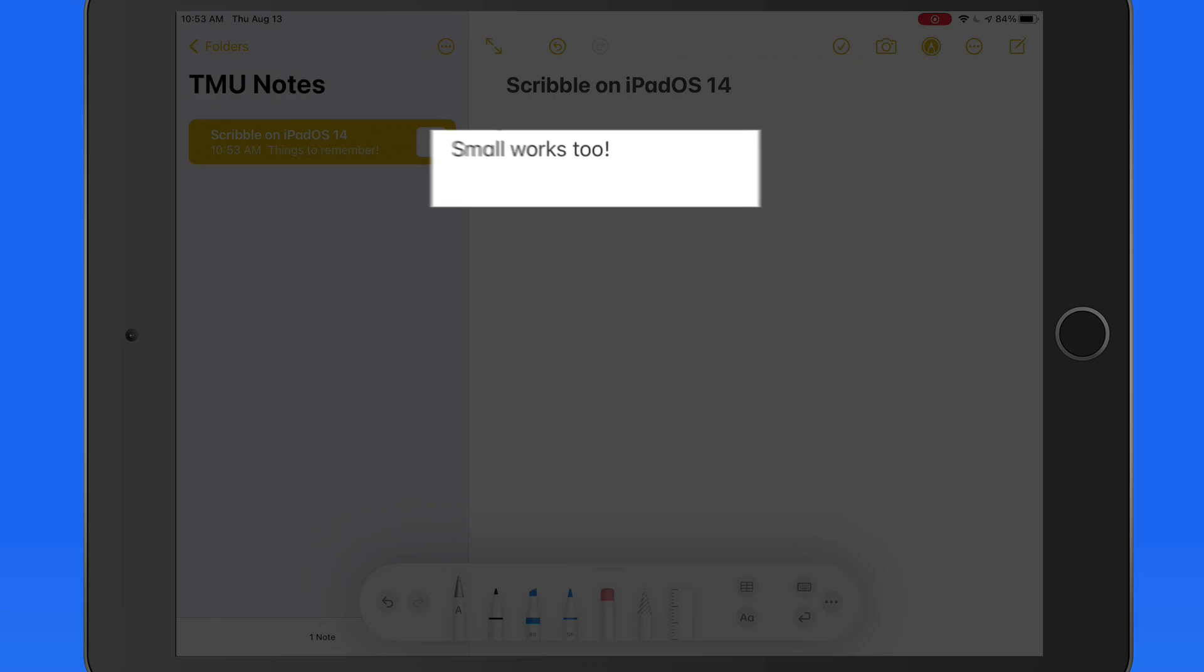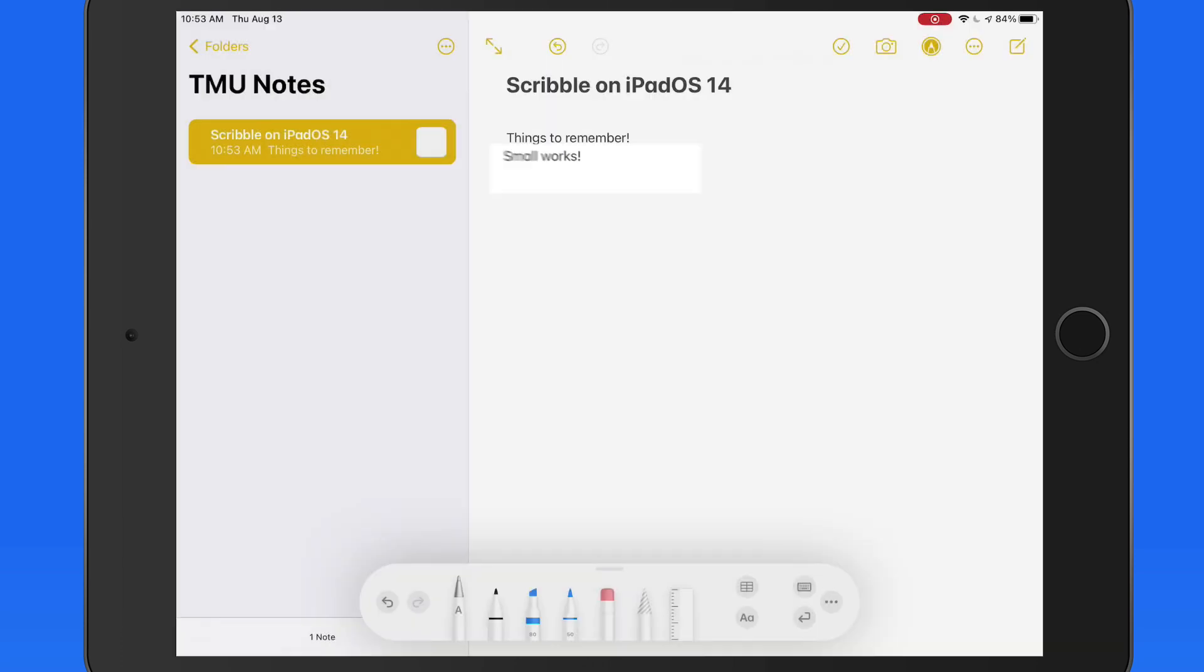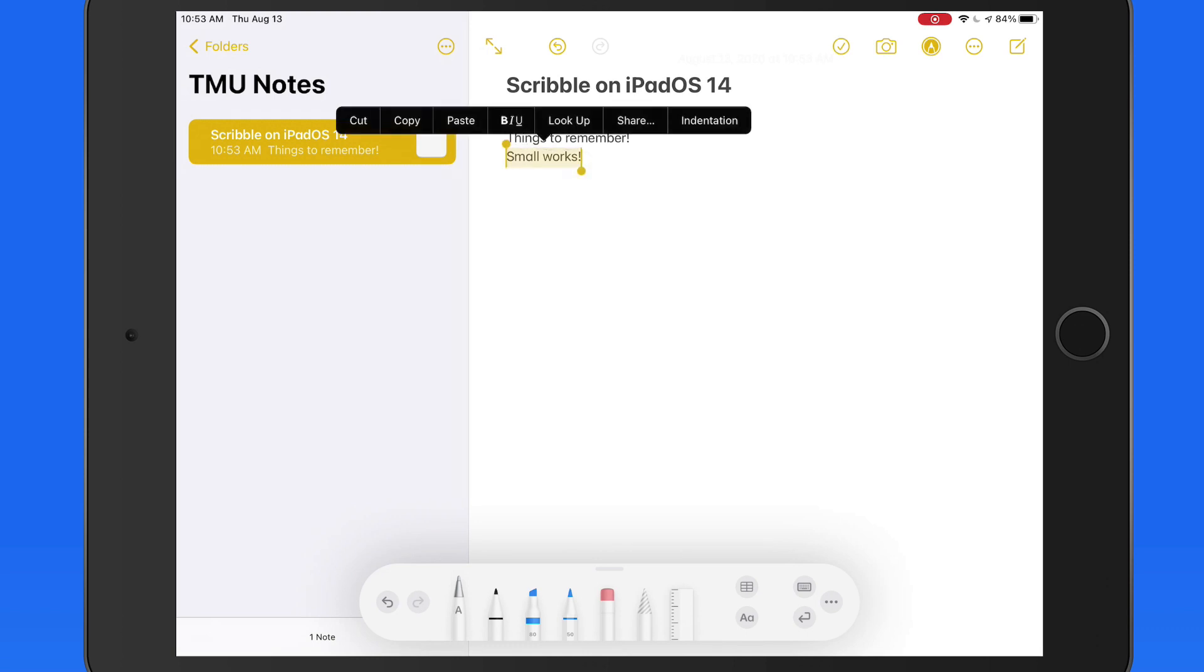If you make a mistake, just scratch it out to delete. Circle a word or a chunk of text to select it.